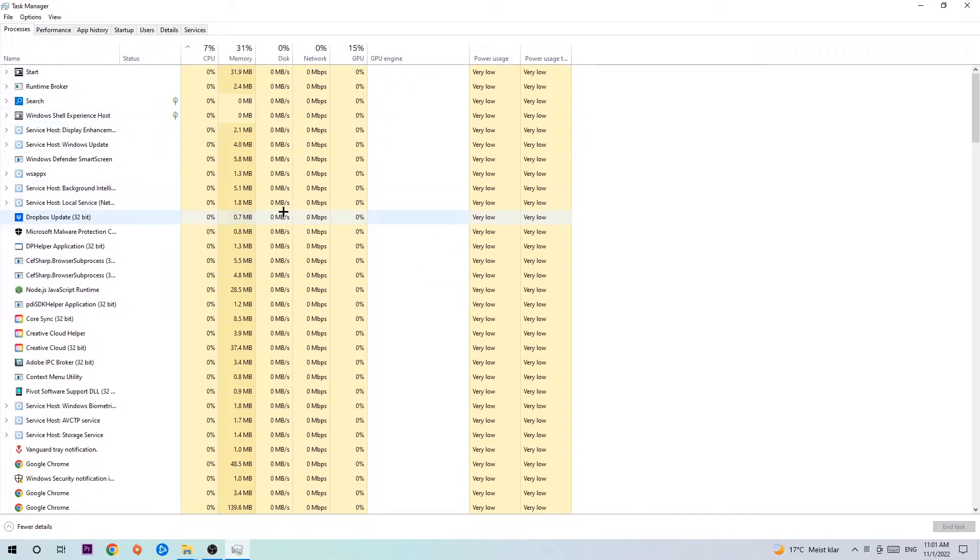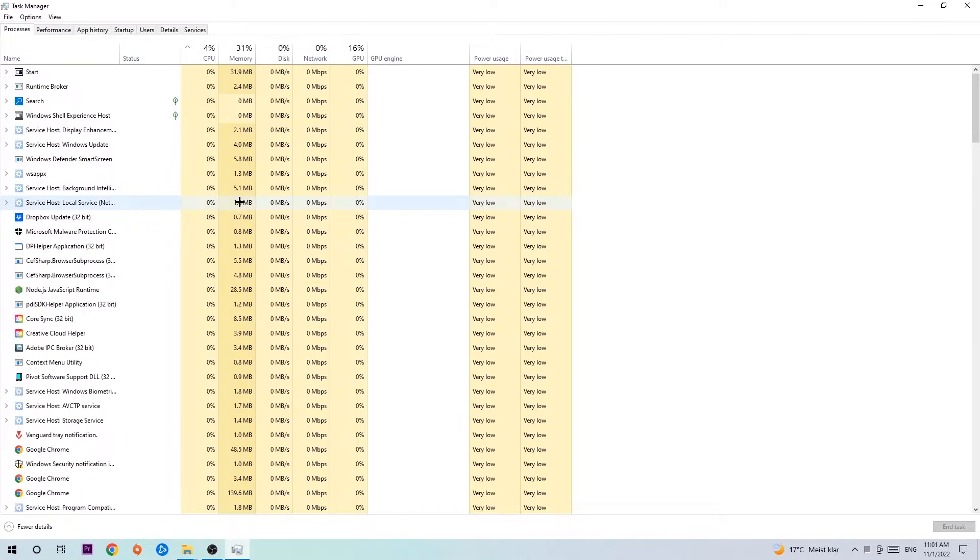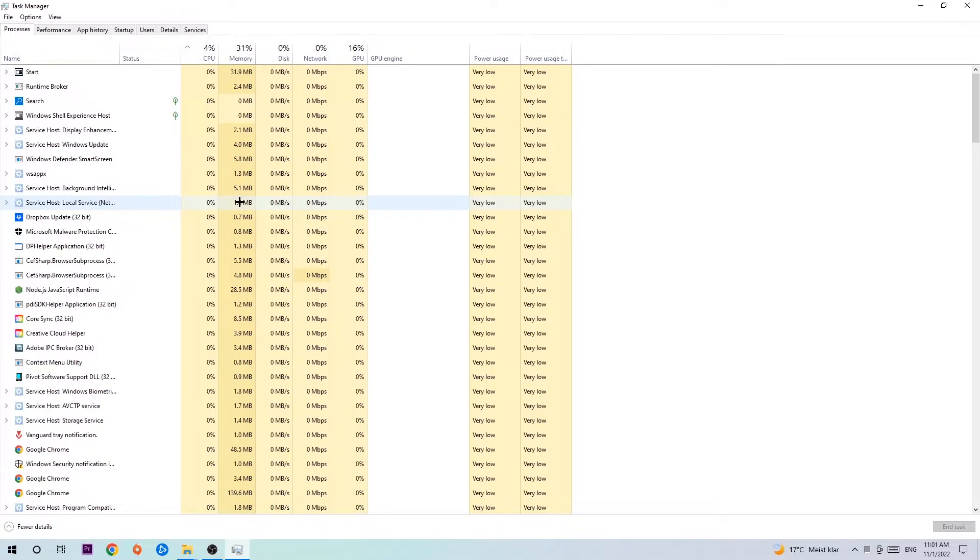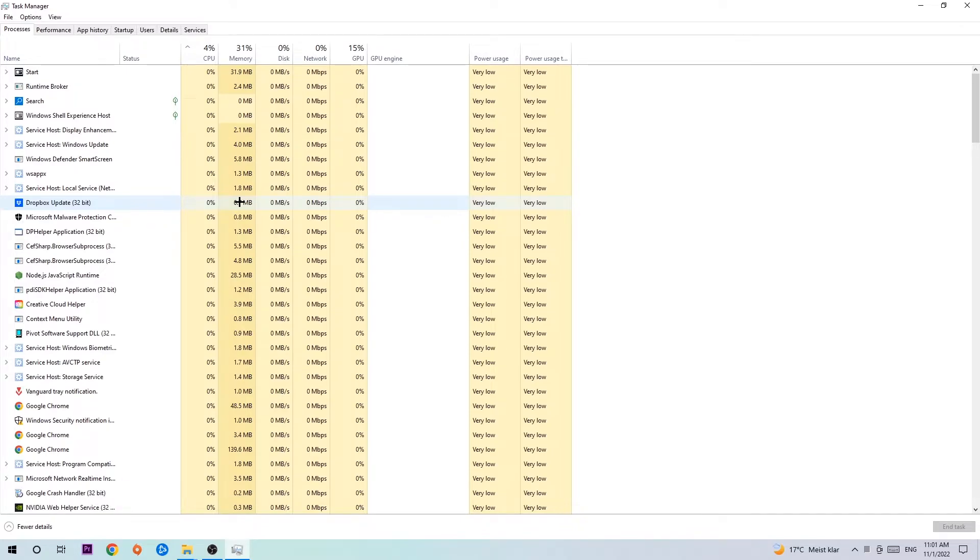End every single task that's currently running and has nothing to do with Windows. Too many applications, background processes, and programs running at the same time on a low-end PC will cause crashing, lagging, or freezing. Also, some applications are third-party and may cause your game to crash or freeze. Just trust me and end every process.